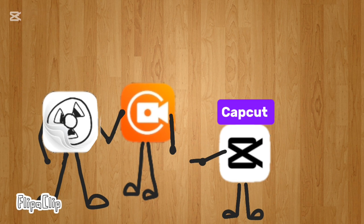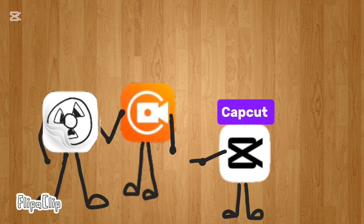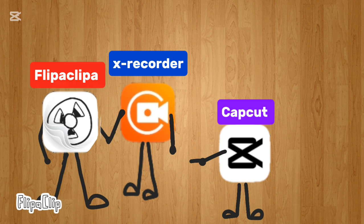I'm going to be helping you on editing, then my friend X Recorder is going to help you record the video without the watermark, so our friend FlipaClip don't worry.